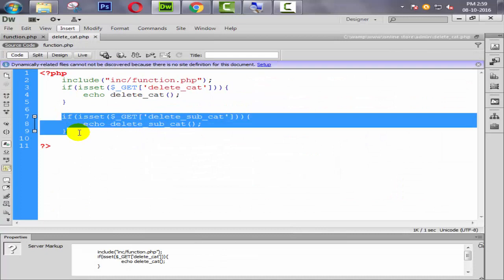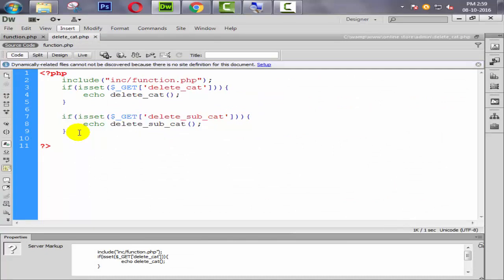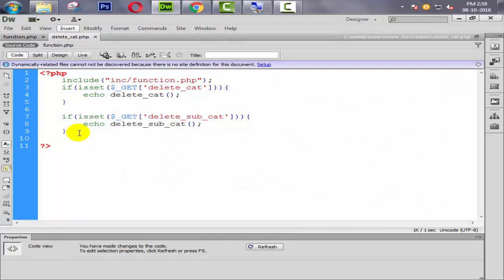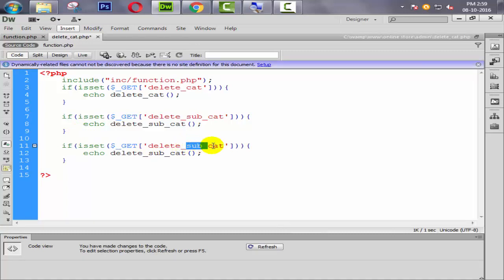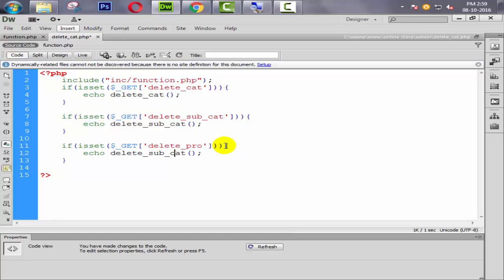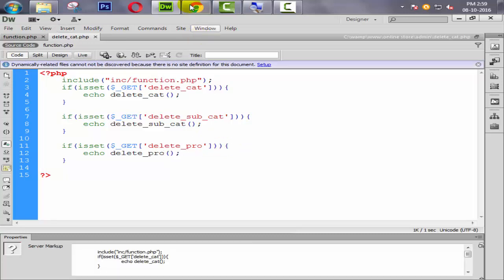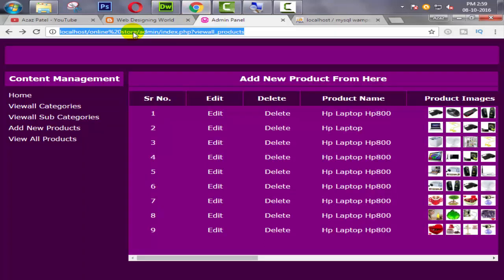Simply we need to give the condition here. We also need to include our function here. And our get name is delete_pro, and our function name is also delete_pro.